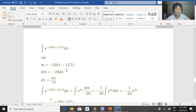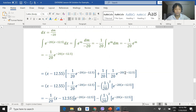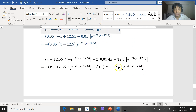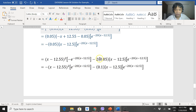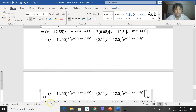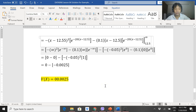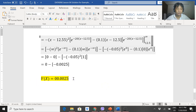Substituting the second integration by parts result back into the first integration by parts expression with the integral, and multiplying by the factor of 2, we do further algebraic simplification. After distributing and factoring, we evaluate the full expression from 12.5 to infinity, yielding a variance value of 0.0025.